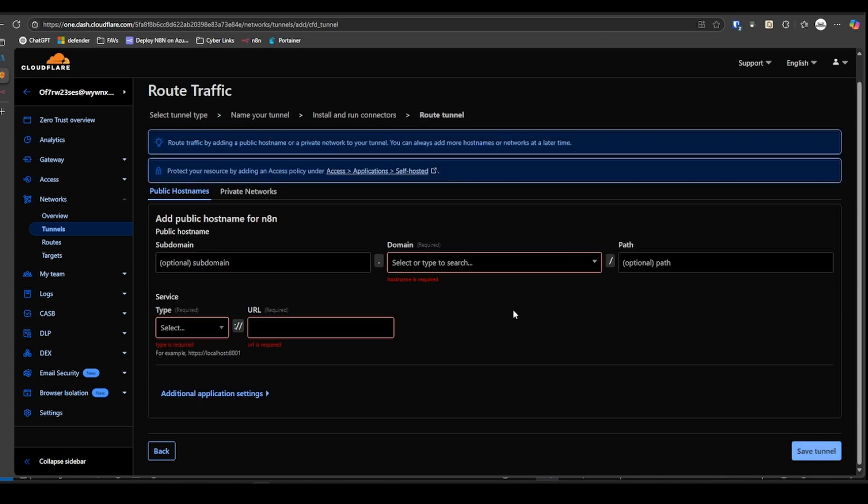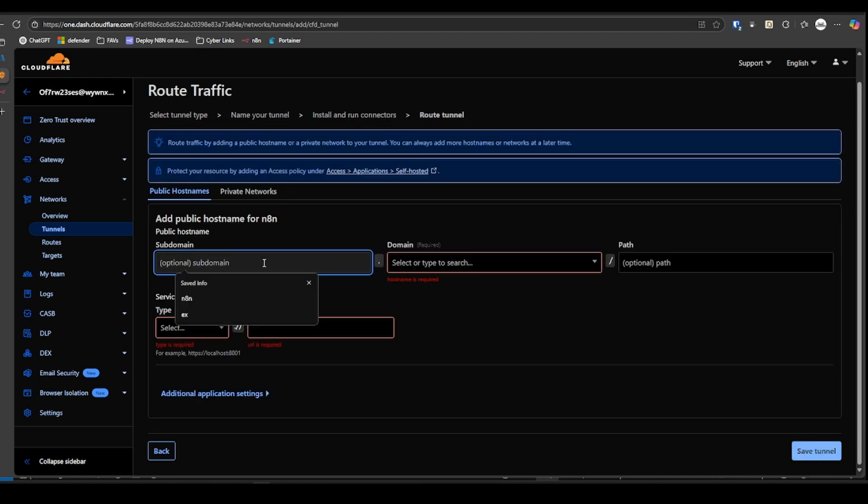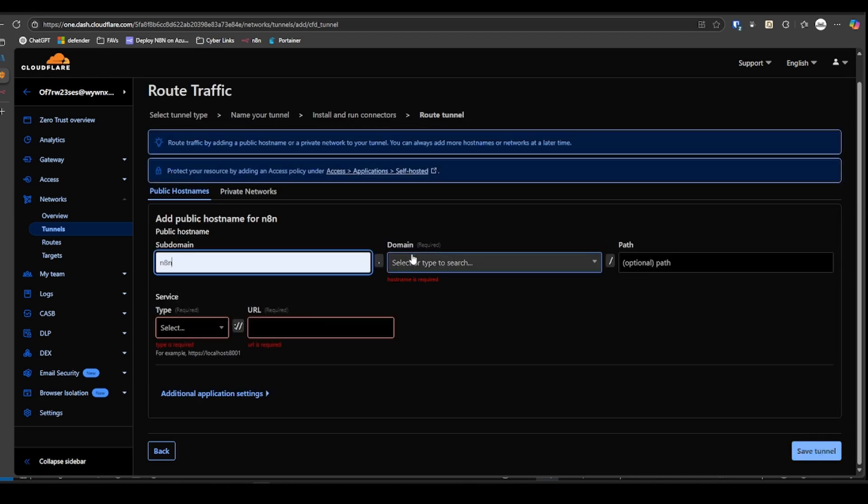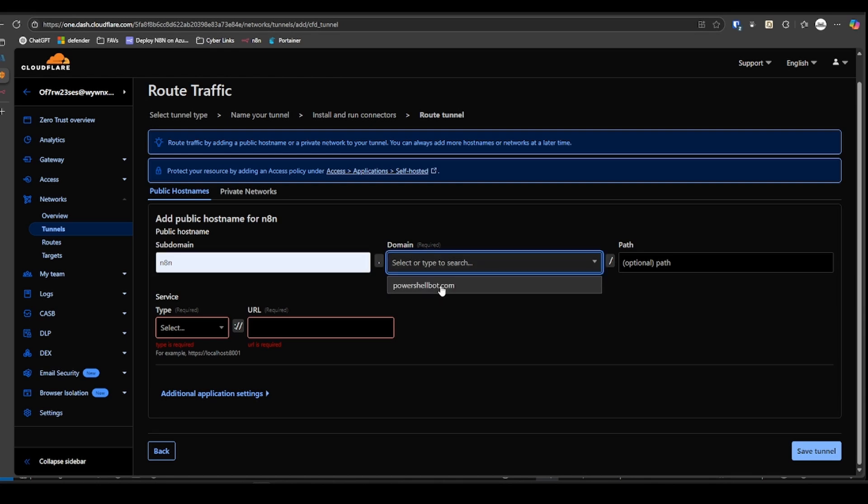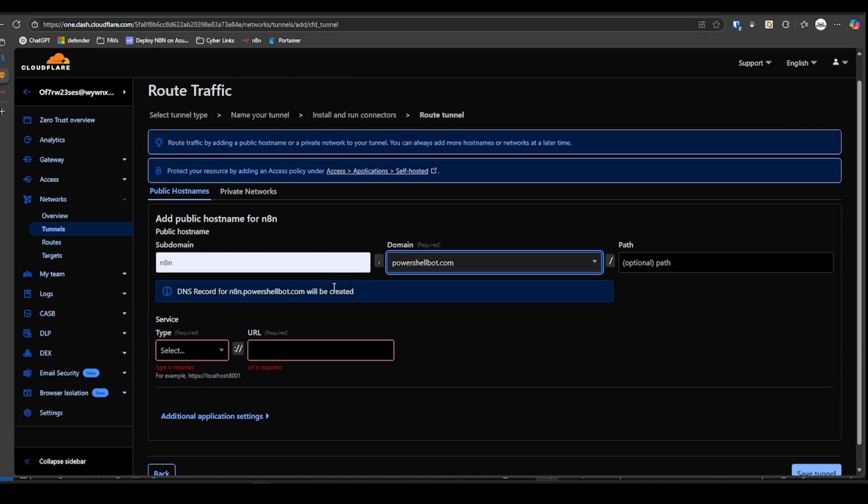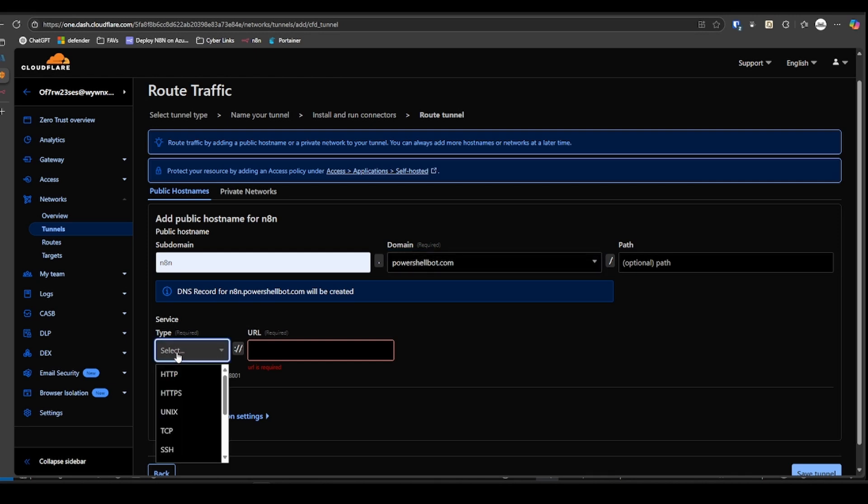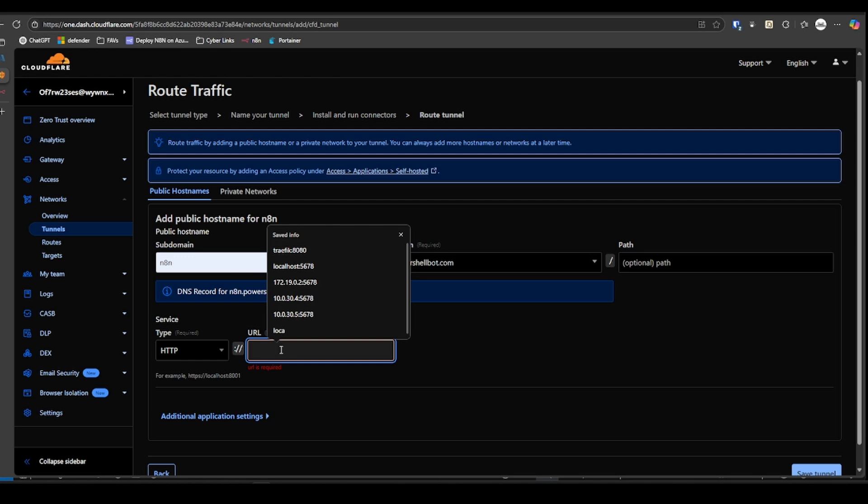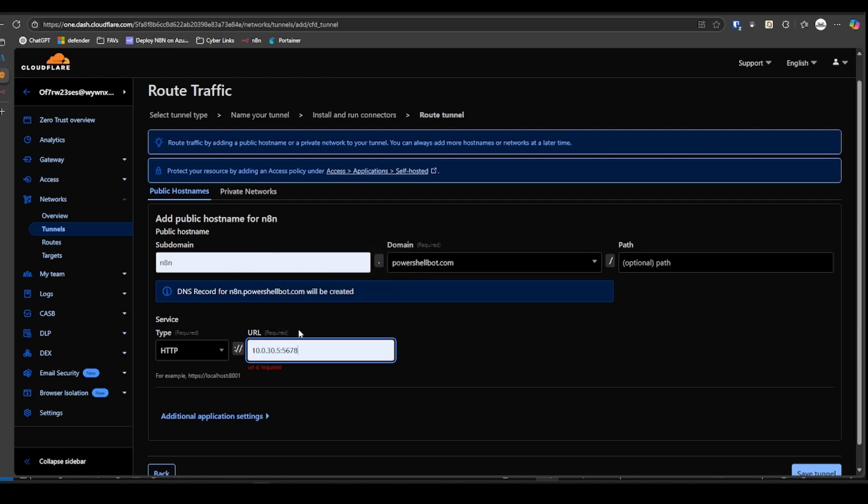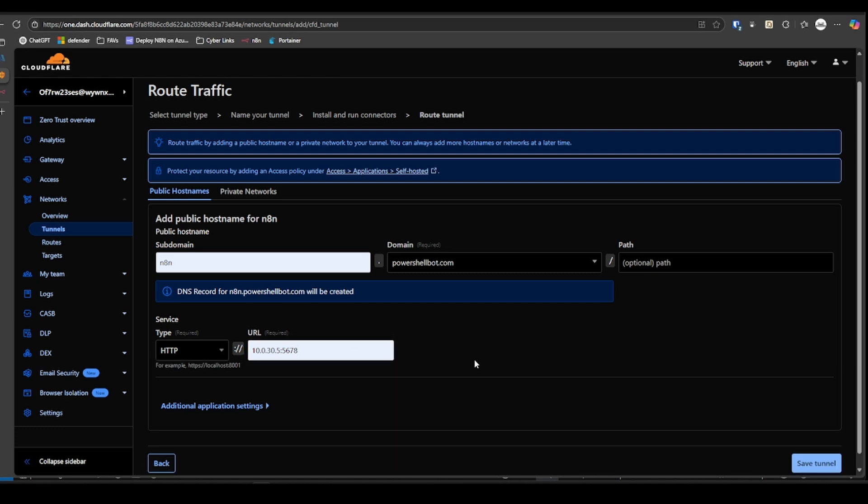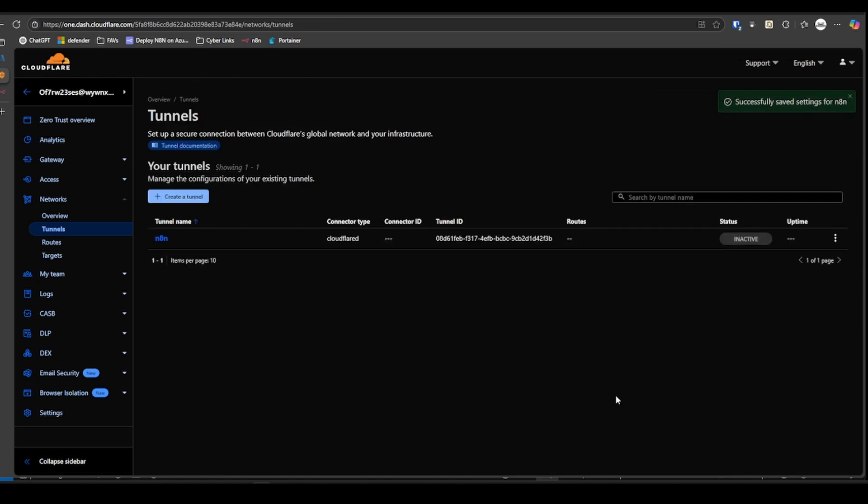All right, let's get this tunnel configured completely in Cloudflare. Hit Next. This is where you're going to configure your domain. I'm going to use the subdomain for N8N. You don't necessarily have to use the subdomain. The important part here is the service type. This is going to be HTTP and it's going to be at 10.0.30.5.5678. So that's the IP address of my virtual machine in Azure.